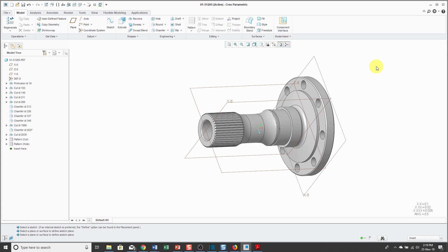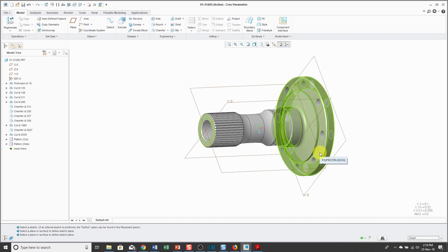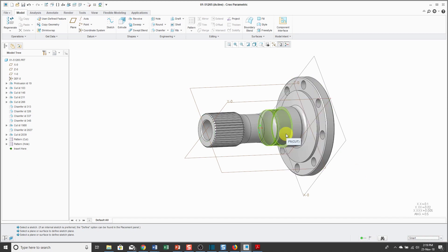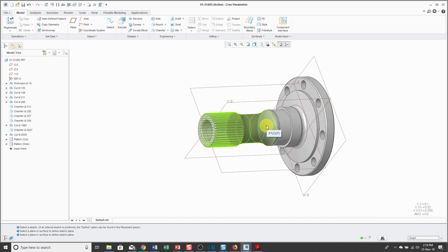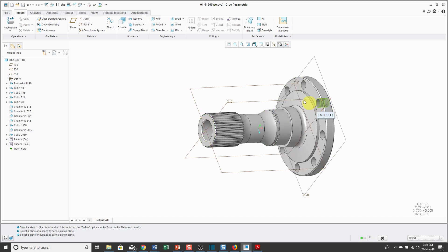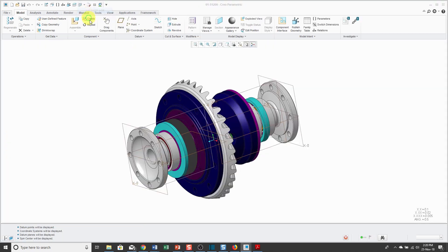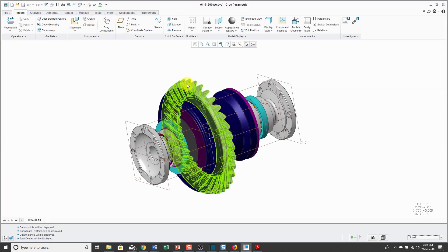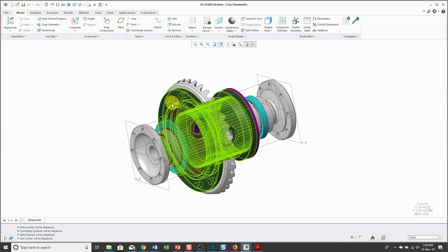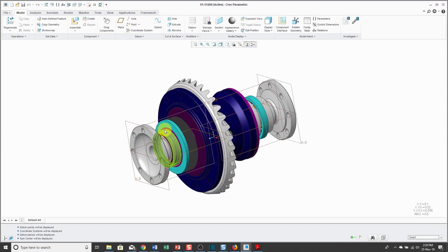First off, as mentioned in the previous video, in the lower right-hand corner you have a selection filter, and the selection filter by default is set to Smart. In a part, that means when you hover your mouse over different objects, features in the part are going to highlight. If I go over to an assembly and hover my mouse over different objects, a part is going to highlight.